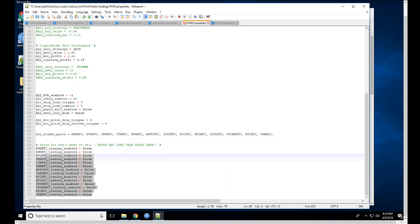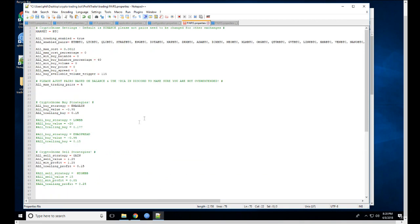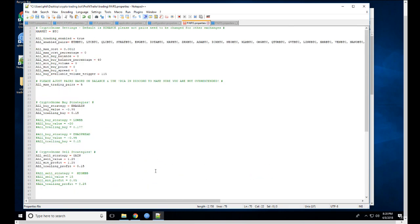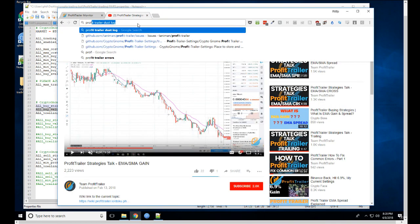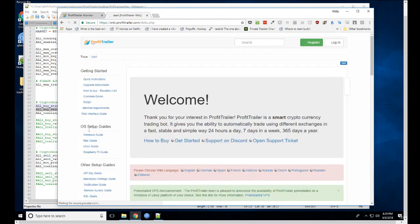I have a blacklist setting to ban the bot from trading certain coins. Since I already have a whitelist, I don't really need the blacklist, but I put it there just to be safe. That covers the pairs file. There are a few different strategies for buying and selling — and there are more on the wiki. The wiki is really good and not that long, so I recommend everyone read it.